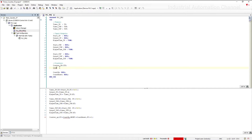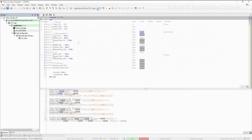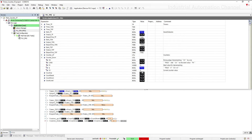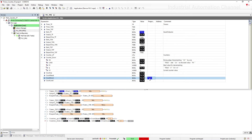Similarly, we have CD — with each rising edge at its input, the counter value will be decremented. With the load input, we can load the preset value into the current value. PV, let's set it to 3 again. The current value is 0, so the output is on. Load the preset value to the current value — CV is now 3. With each rising edge at CD, the current value is decremented. And again, with CV at 0, the output is true.